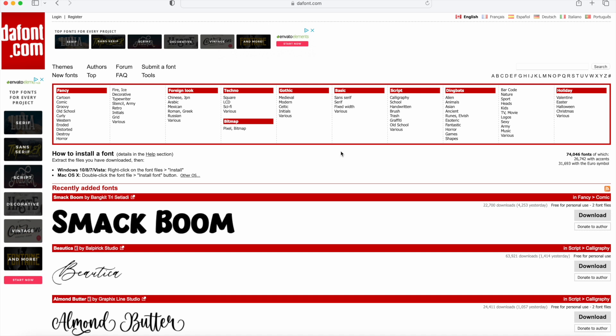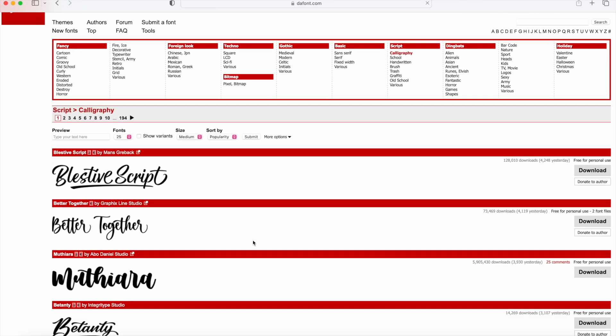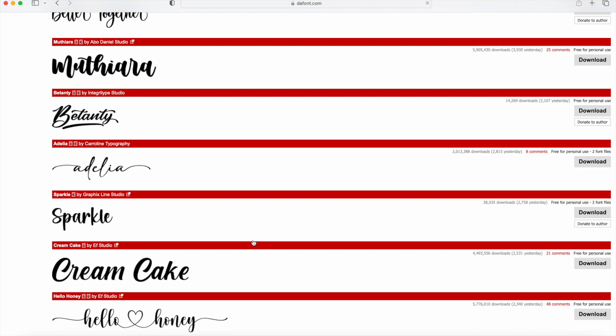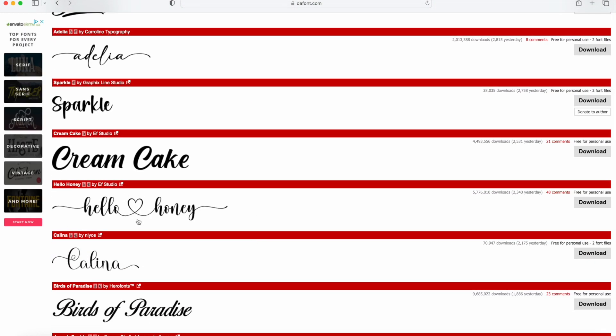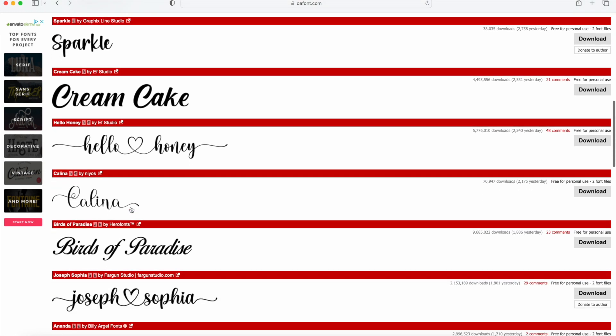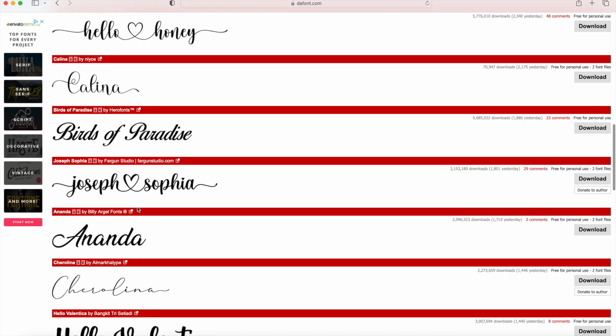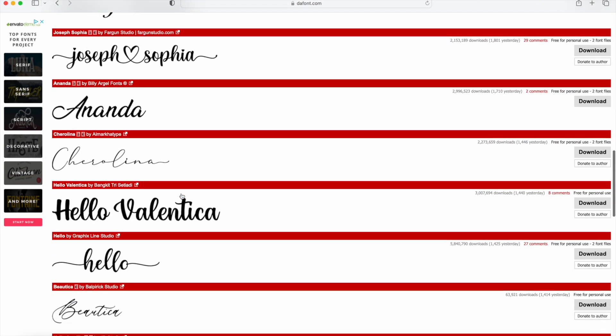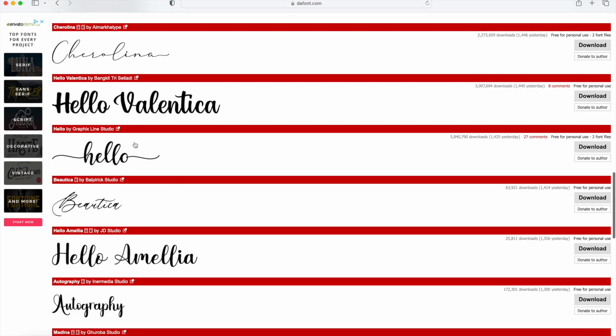The category I would recommend for checking out fonts that have flourishes and accents is under Script, right here in Calligraphy. Now you can just scroll down and find a style you like. Some styles will have flourishes like this little heart in the middle, or when you scroll down you'll notice that lots have tails at the beginning and end of the word, like on Joseph Sophia or Hello Honey.